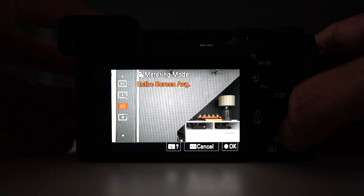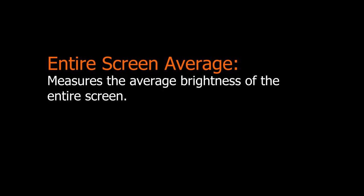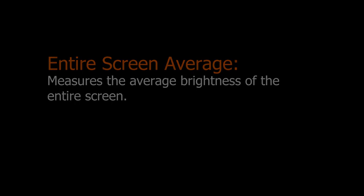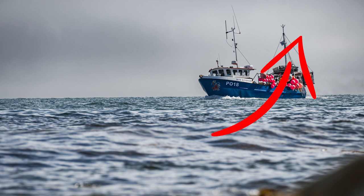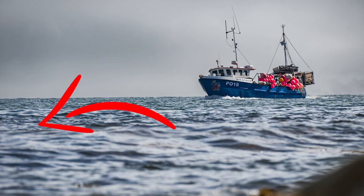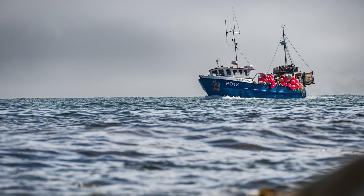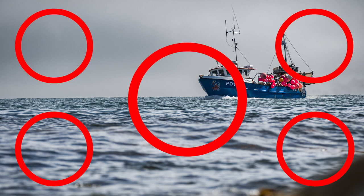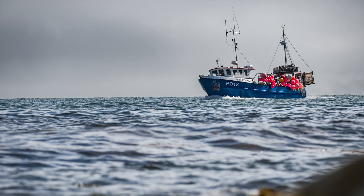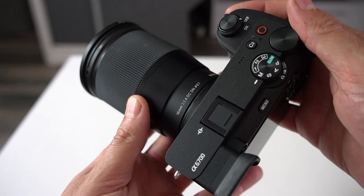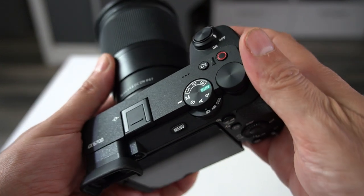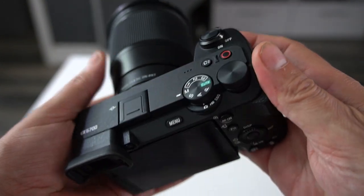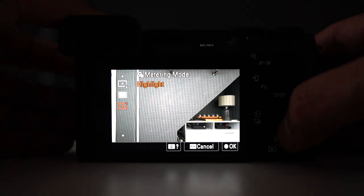The next metering mode is Entire Screen Average. Sony's manual says it measures the average brightness of the entire screen. Unlike Multi metering which scans the whole scene and uses AI to determine the best exposure, Entire Screen Average looks at set areas within the shot and averages them all out to one set level — which is 18% gray. Honestly, I never use this mode, so let me know in the comments if you use it and what you use it for.